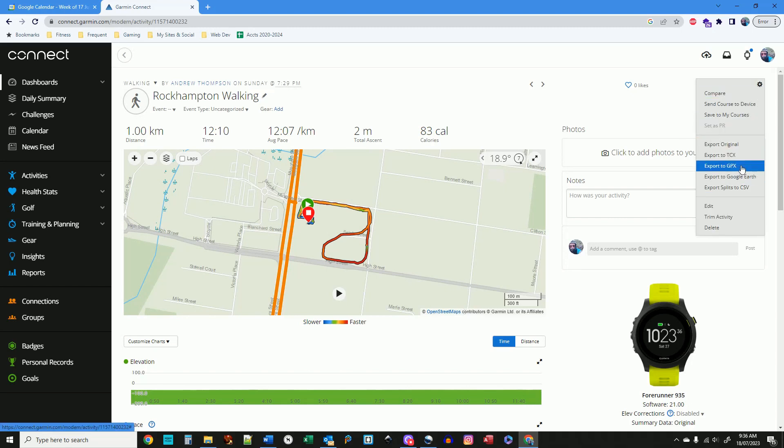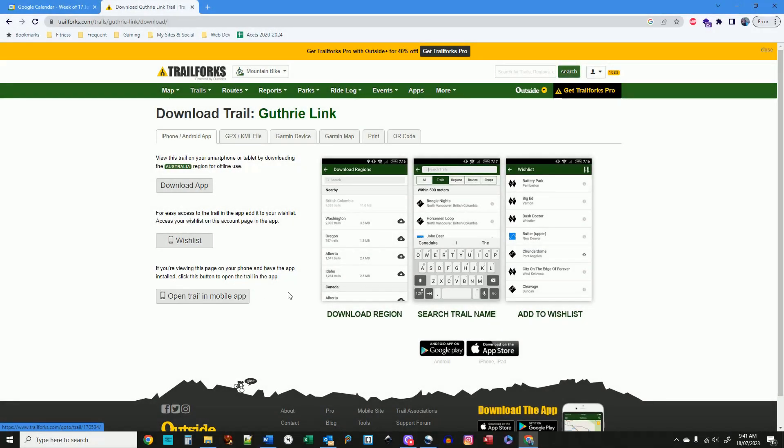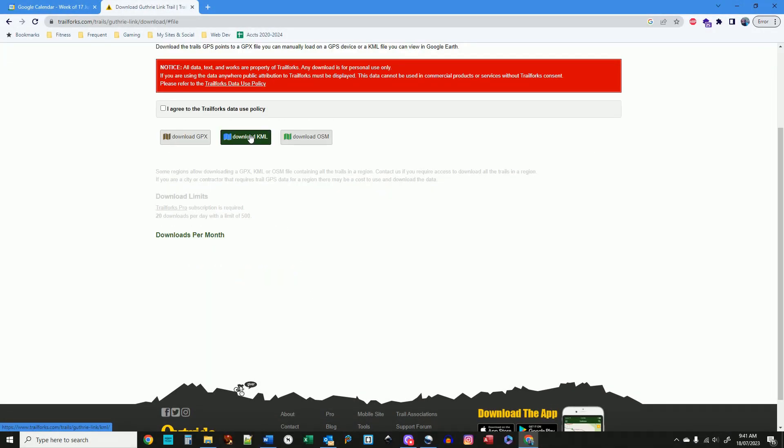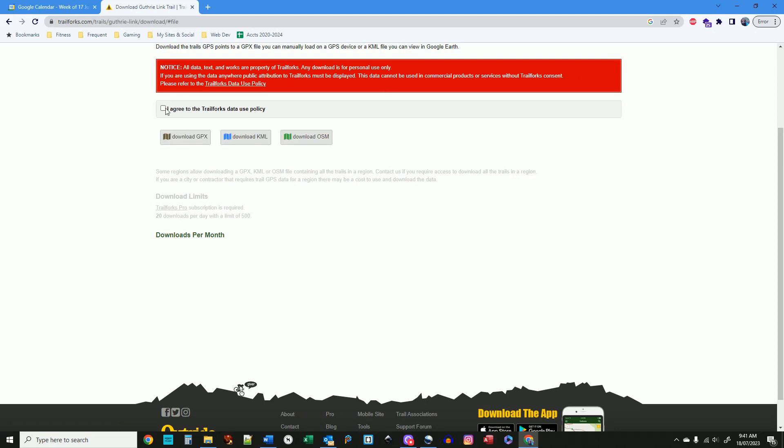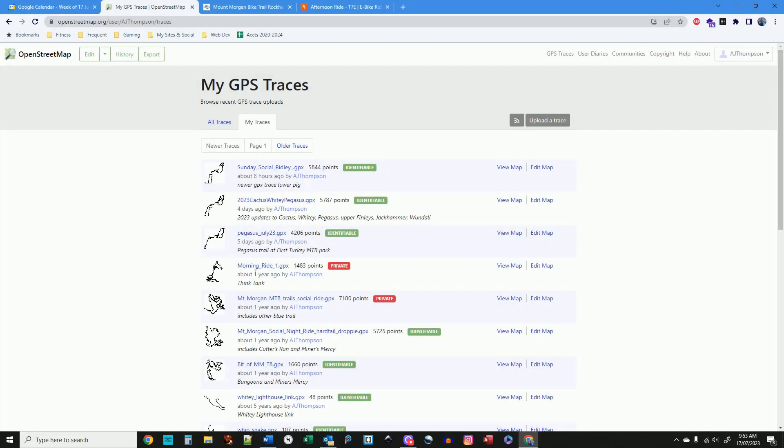You can't use GPX files from trail forks because they have a clause during download that makes it illegal to use their traces and they strip out vital data to make them unusable and you need a premium account anyway. Four, GPX files for the trails you want to enter. More on that shortly.